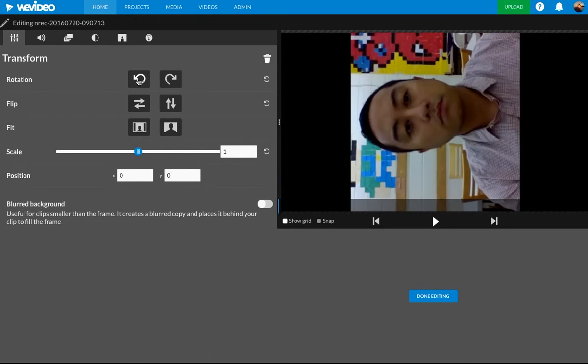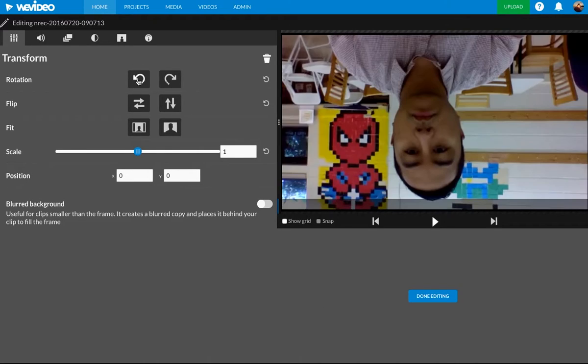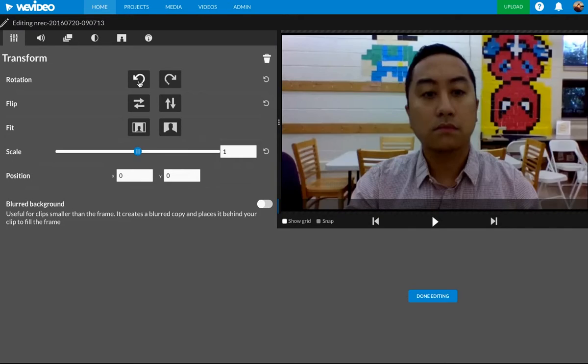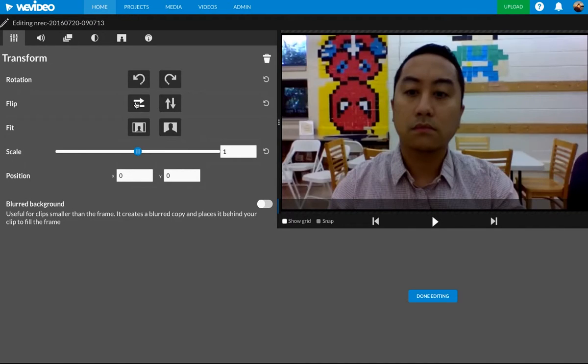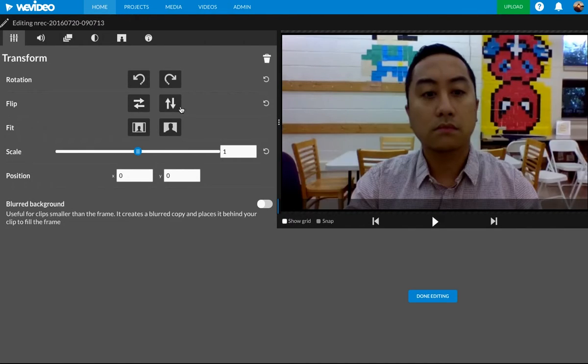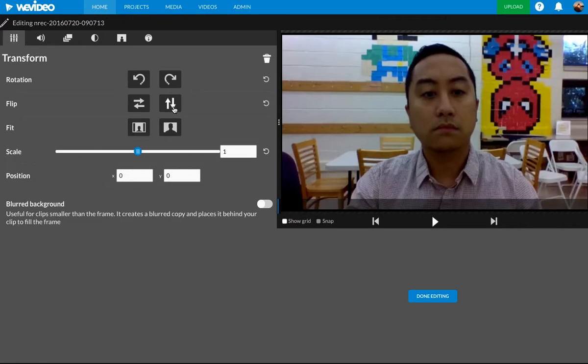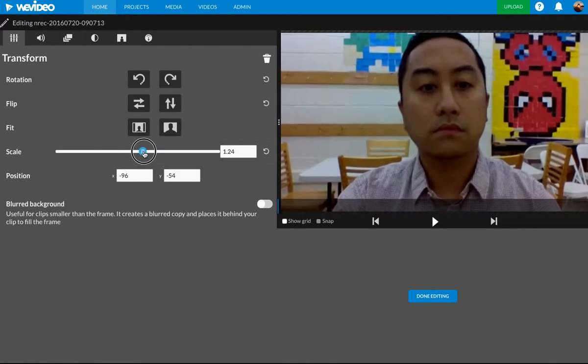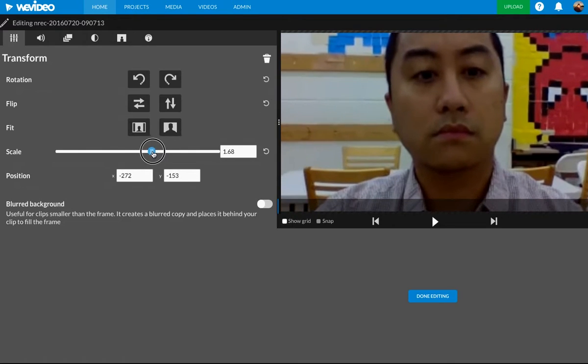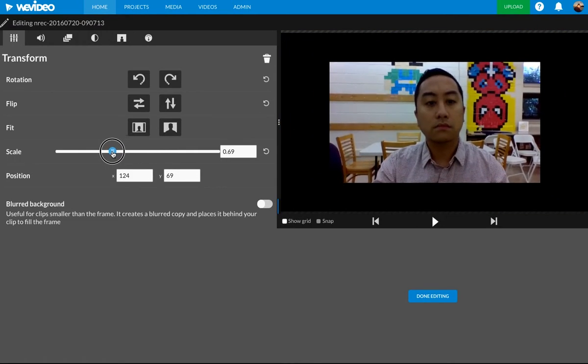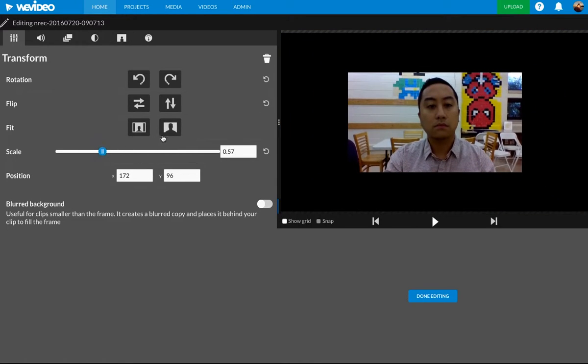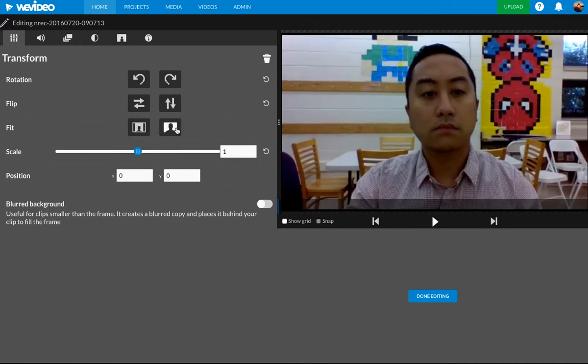I can rotate it. Very cool. All right. Getting dizzy. I can flip it. Do all that. Well, it already fits the screen, but I could scale it to make it bigger or smaller. And then I can make it fit.